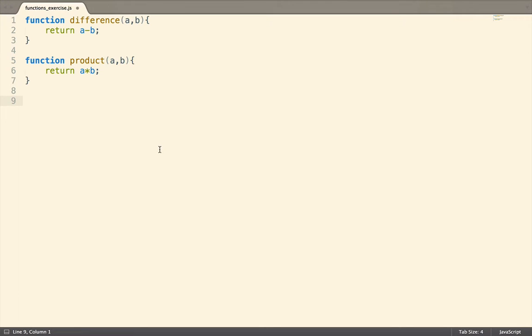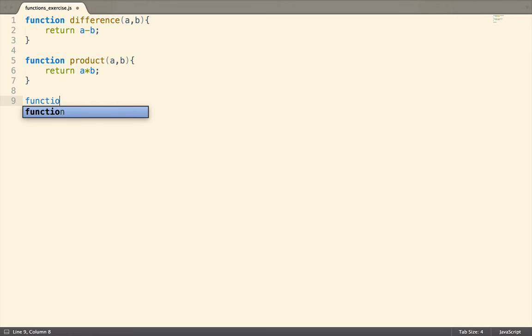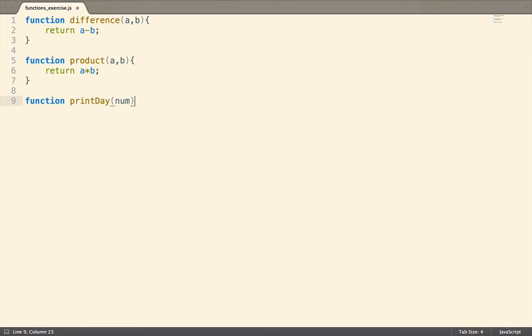For the next function, we need to accept one parameter and print out the day of the week starting with Sunday as the value of 1. Now you might be thinking, this is a great use case for a long if-else statement or maybe even a case-switch statement. That would be a working solution, but what else can we use to look up a key and return a value?